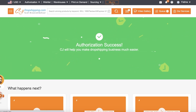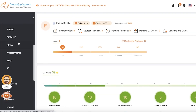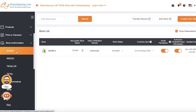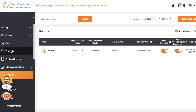Just like that, my authorization is complete. If I go into My CJ again and scroll down into Store Authorization and click on Shopify, you will be able to see our Shopify store has been linked. This is step one of listing or importing products from CJ Dropshipping.